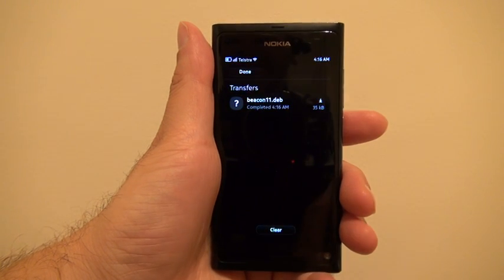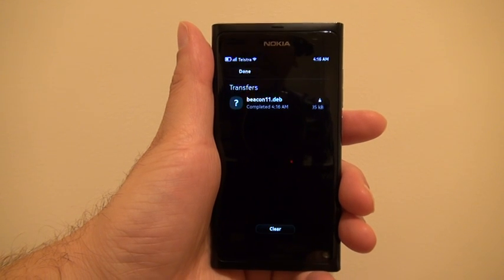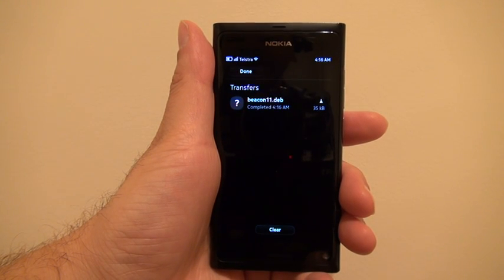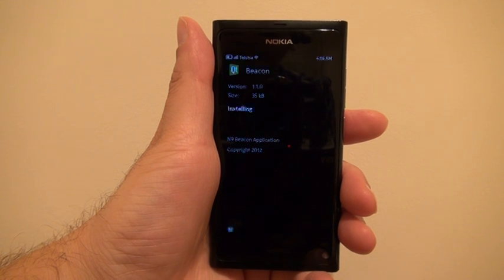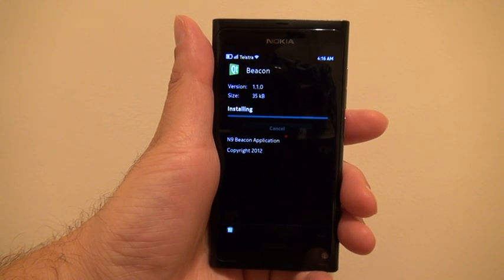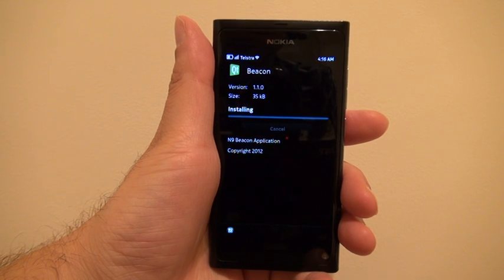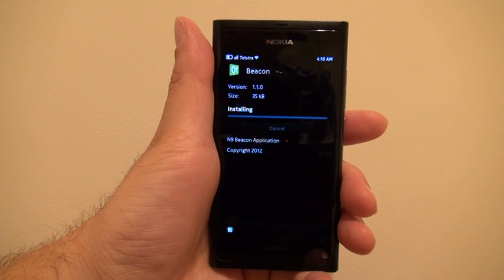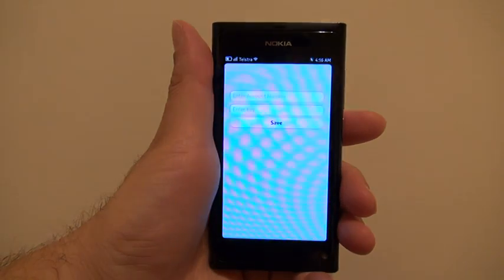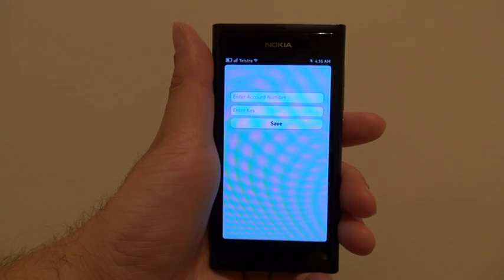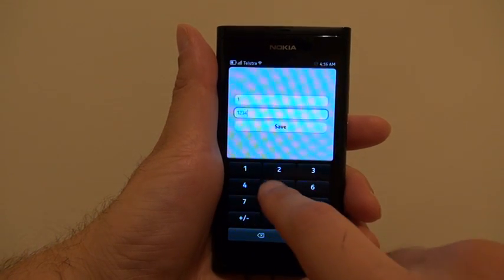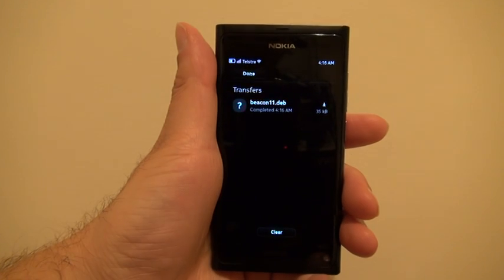Click on the downloaded file and wait for it to open. Select I Agree. It's now installing — it can take up to about 20 seconds. You're then presented with a panel asking for your account number and key. Enter your account number, enter your key, press Save, and the application is now running.